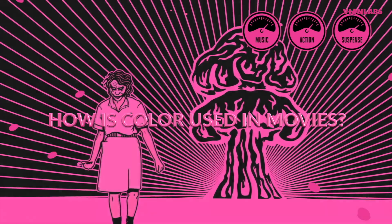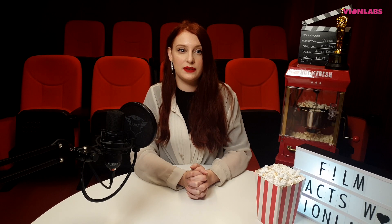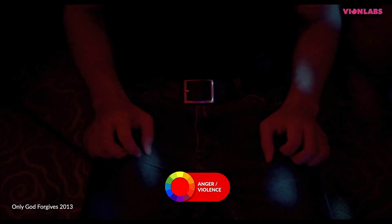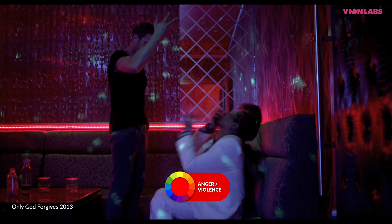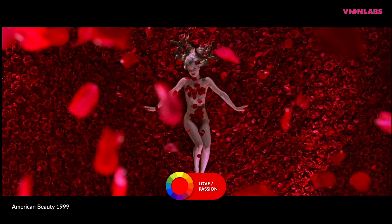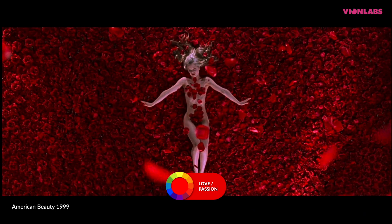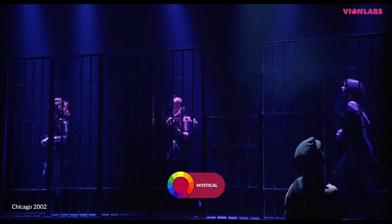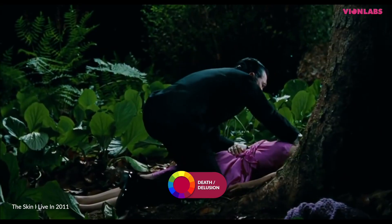So how is color used in movies? Color in movies can be seen to represent certain concepts. Red can be used both to represent aggression, violence, and anger, as well as love and passion, whilst a color such as purple can be seen representing the mystical, or sometimes death and delusion. Color can in this way be used to help tell the story and plays a huge part in making sure you will feel the way the film intends you to.